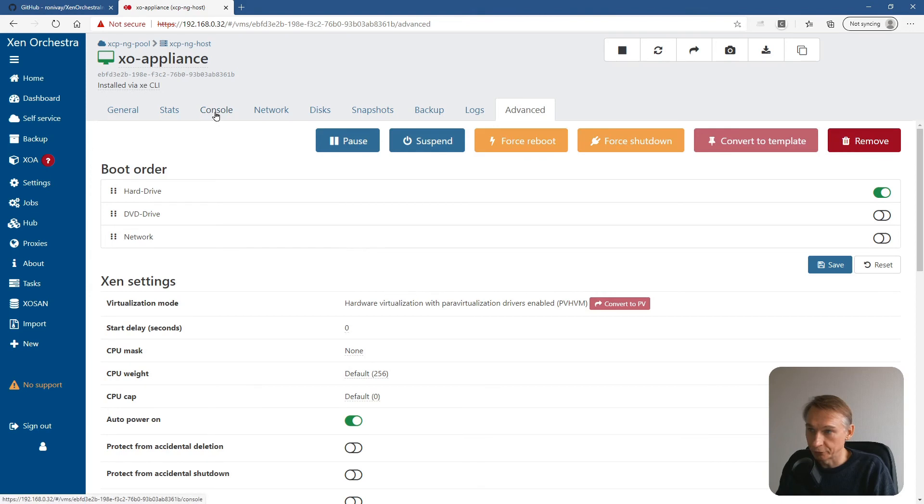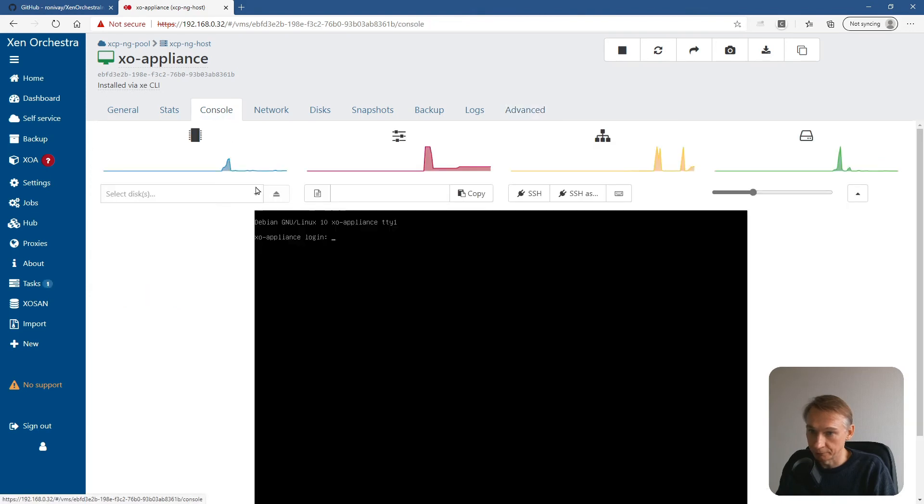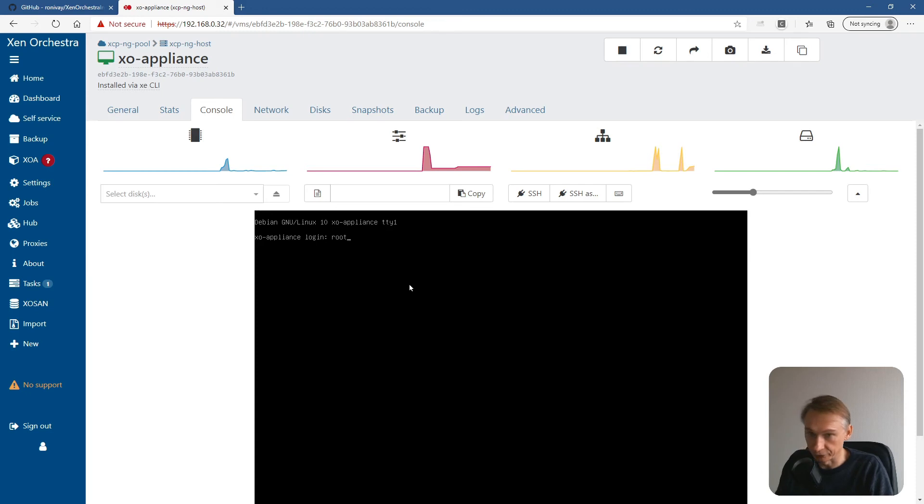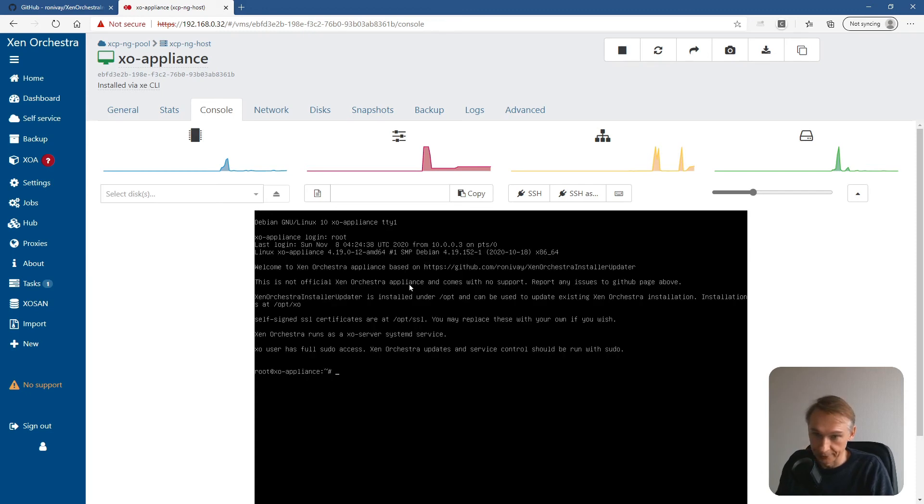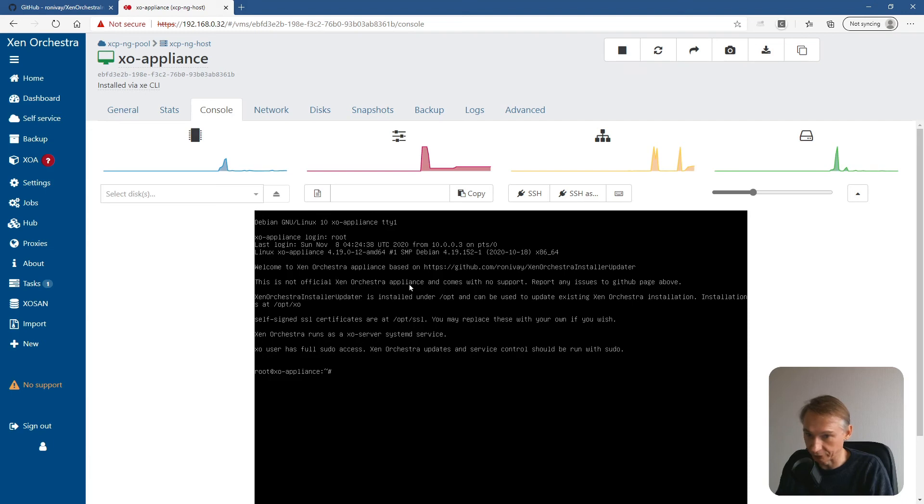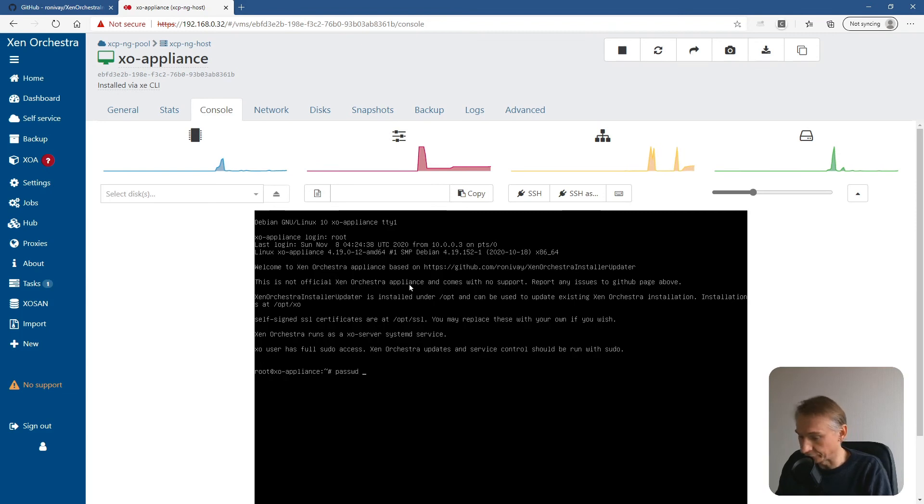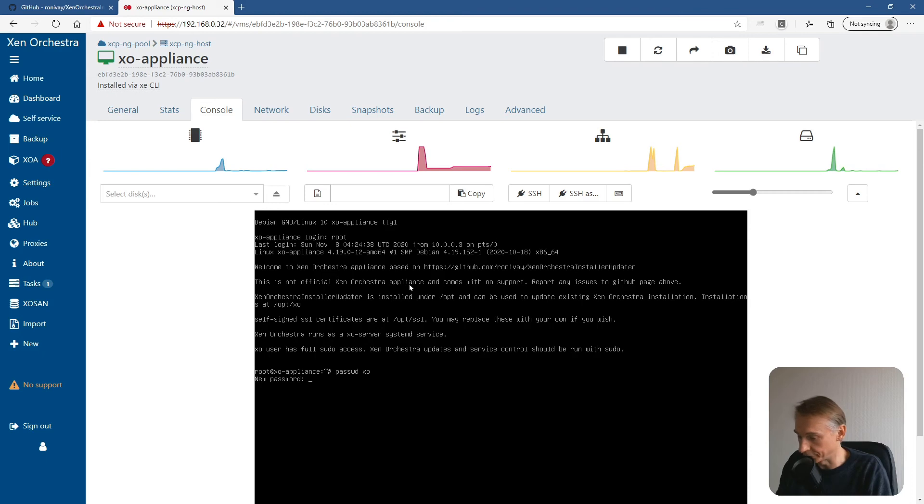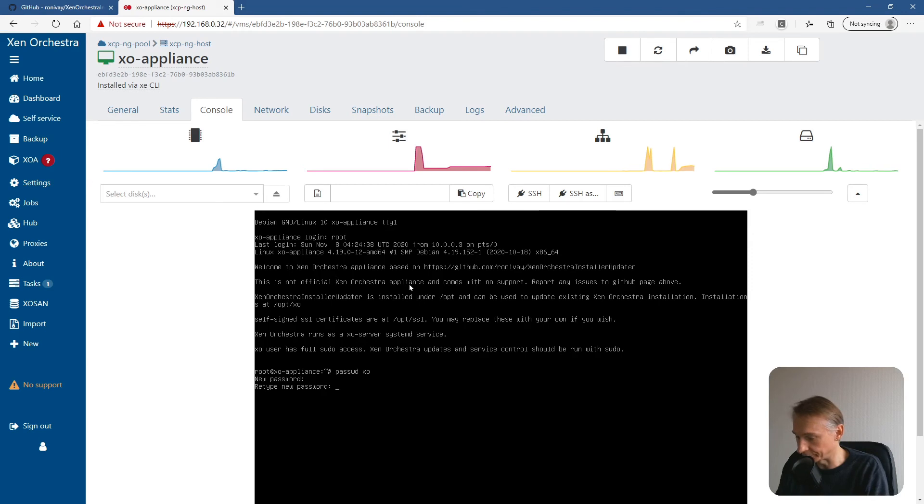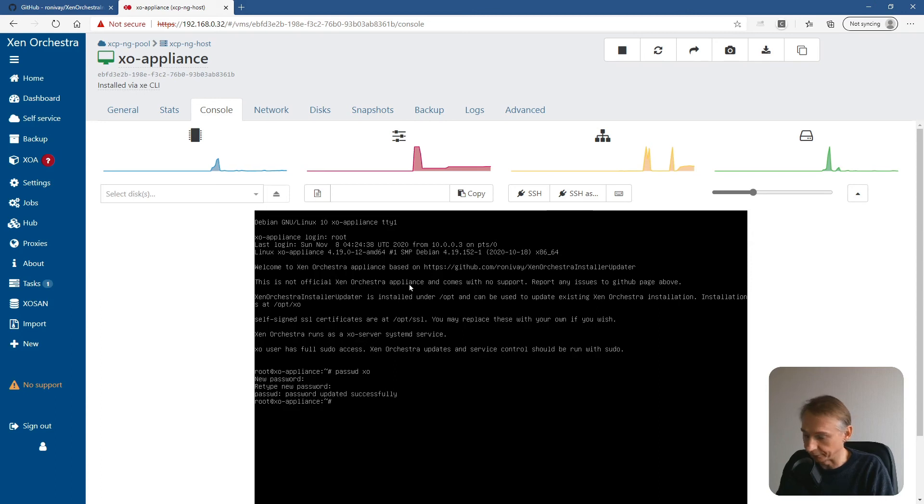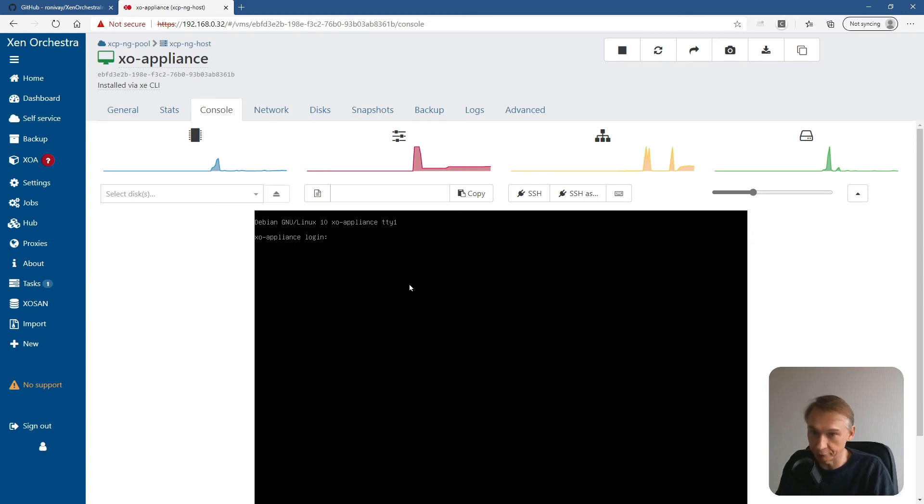Now going to the console and log in as root and change the password for SSH connection. Password for XO appliance. New password. And retype new password. And enter. Password updated successfully. Okay. Here we can leave the page.